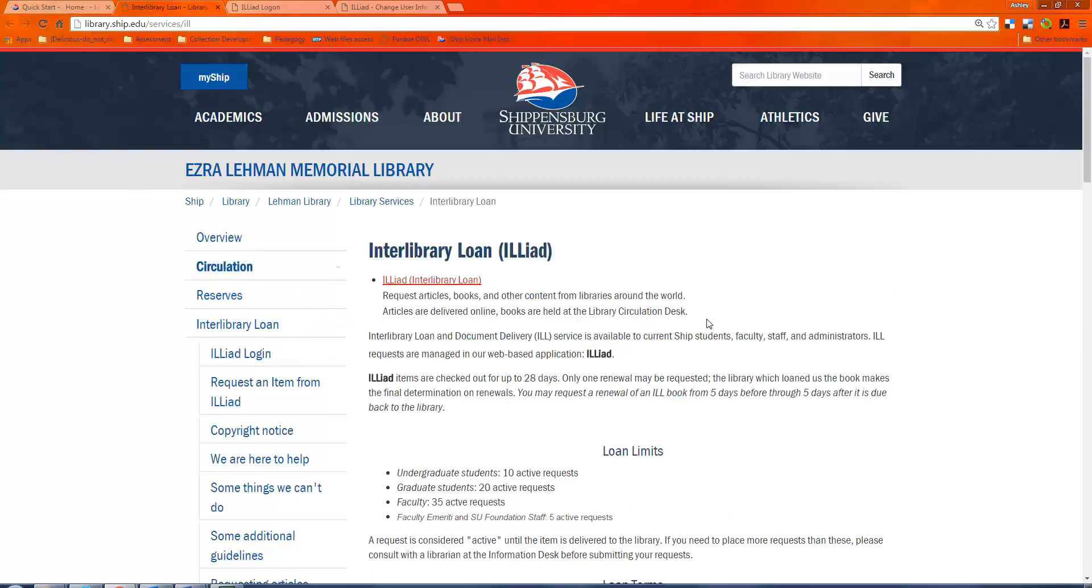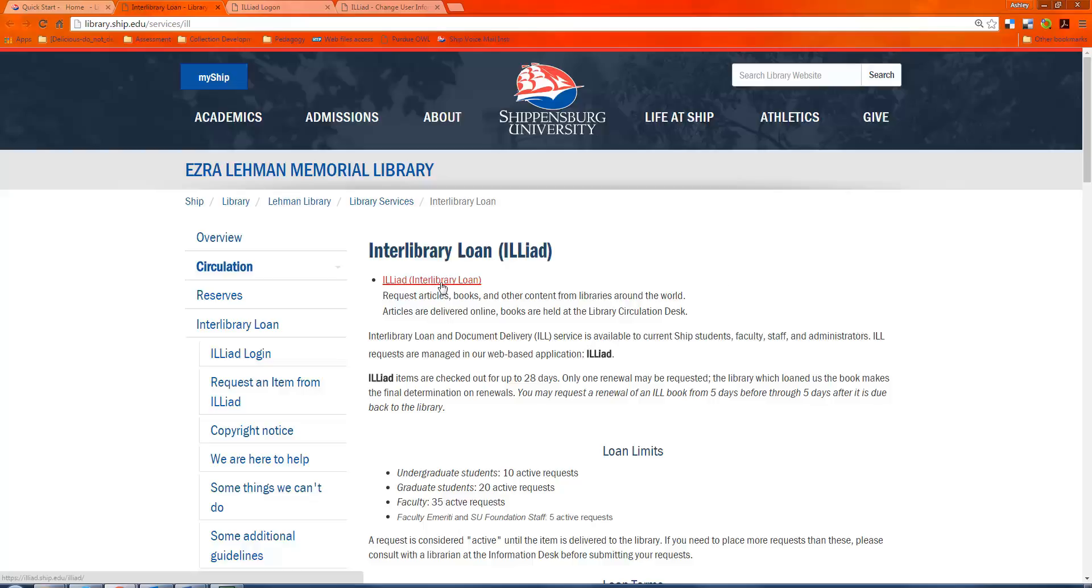So on this Regulations page, you'll see lots of information about how to request an item, what you can't get, what we can't do, but what we can do. And the first time you set up your ILLiad account, it's going to ask you to enter some information. So I'm going to walk you through that.